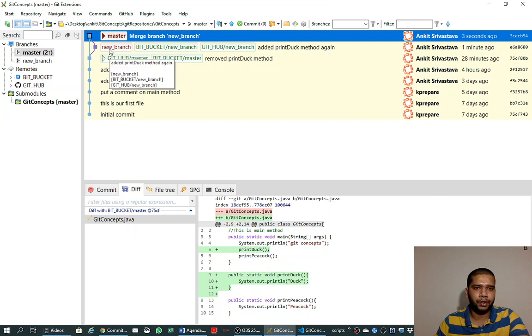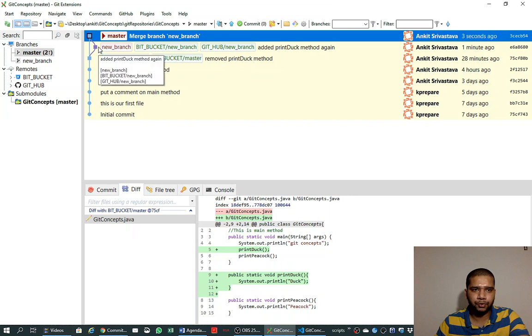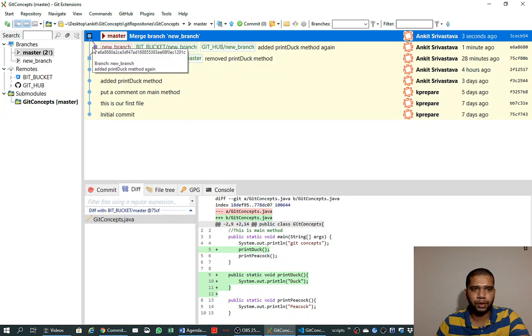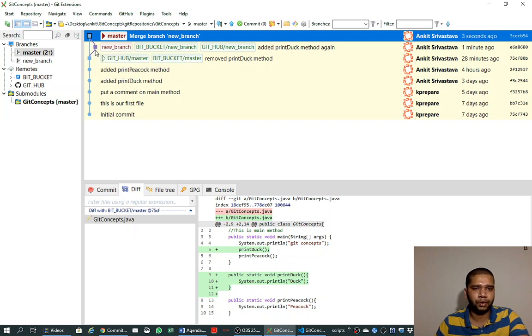Even when we delete this branch, this commit history will be showing us that this happened in the past time and we will not lose this information.